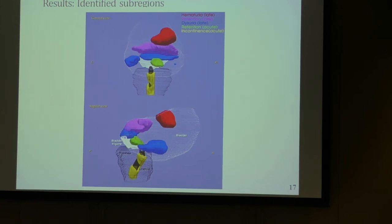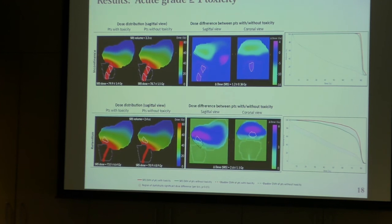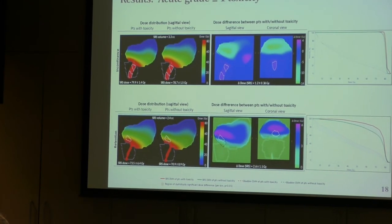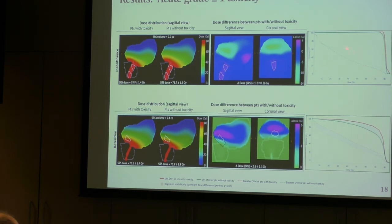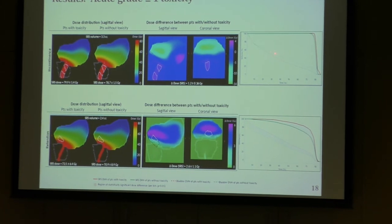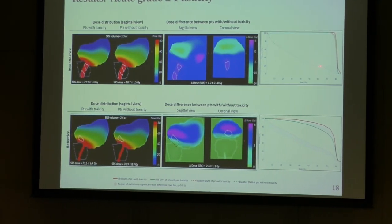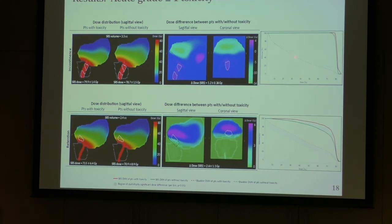Question: In some places, patients with toxicity had a lower dose than patients without toxicity — how do you explain that? That's because the dashed lines represent the entire bladder DVH. When looking at the entire bladder DVH, we don't find any correlation. When we have found sub-regions in the urethra, we wouldn't expect to find a difference in the bladder DVH anyway.